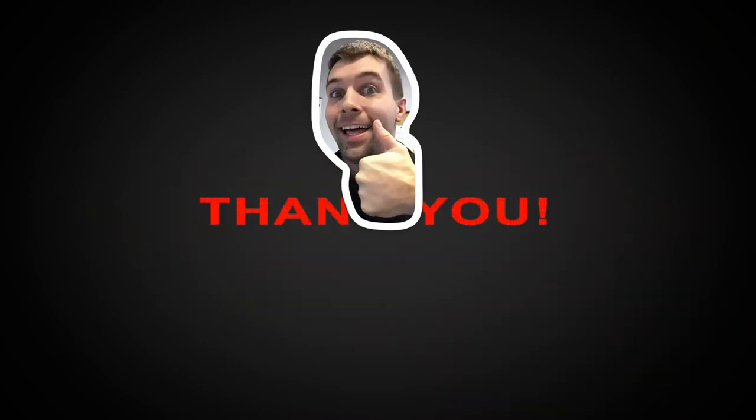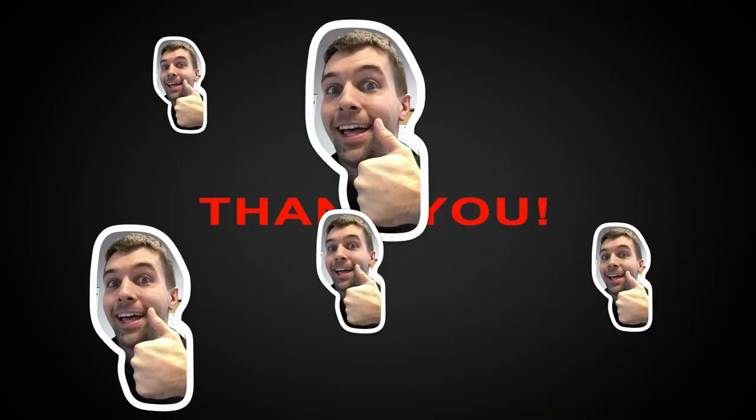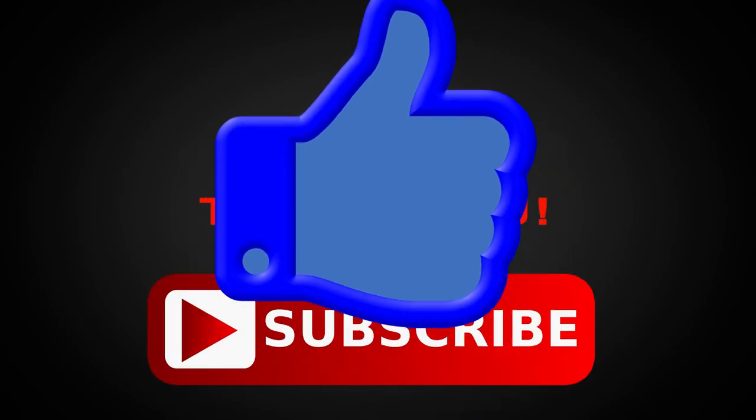Hey everyone thanks for watching, if you like this video and you want to see more like it give me a thumbs up and don't forget to subscribe.